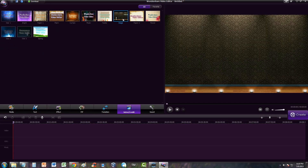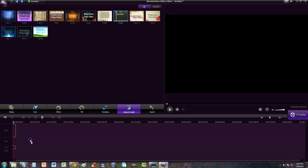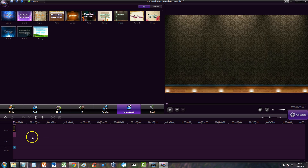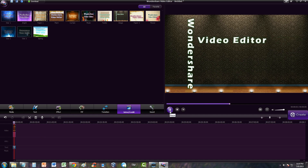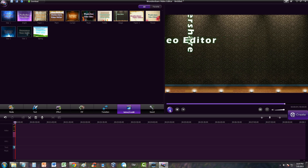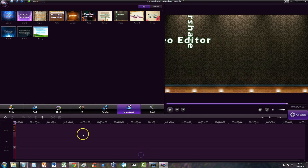Select that one and all you got to do is click and drag it down to the timeline and let it go. And there we have it — there's the intro. Let's go ahead and play it. Right now it has the default text 'Wondershare Video Editor', so what you've got to do is double click on the text file down here.